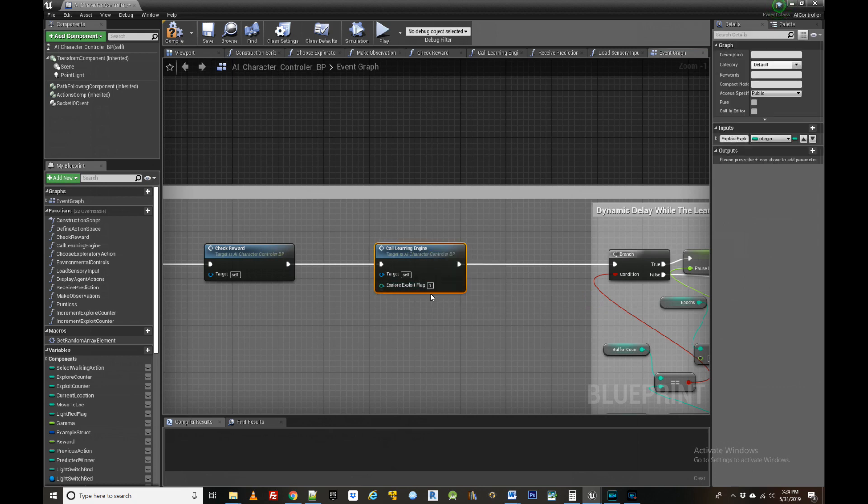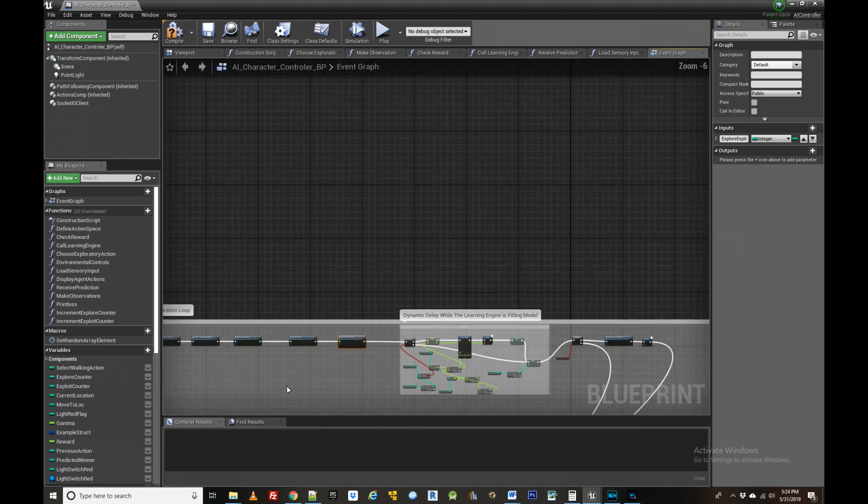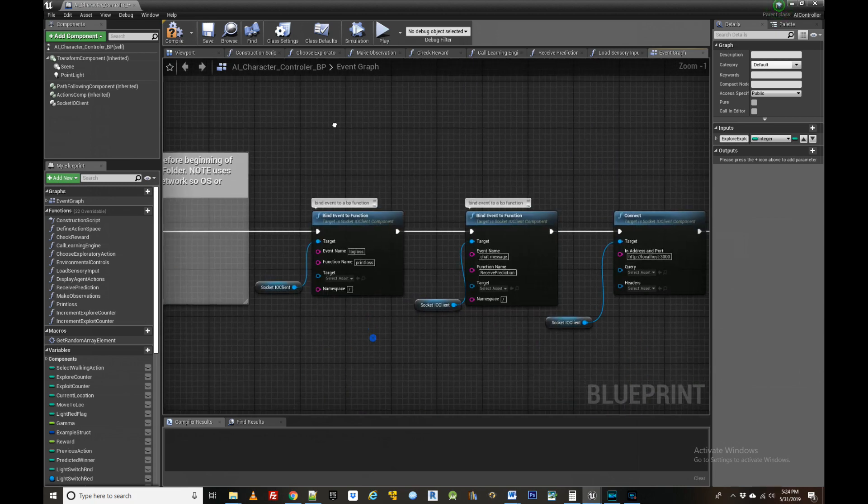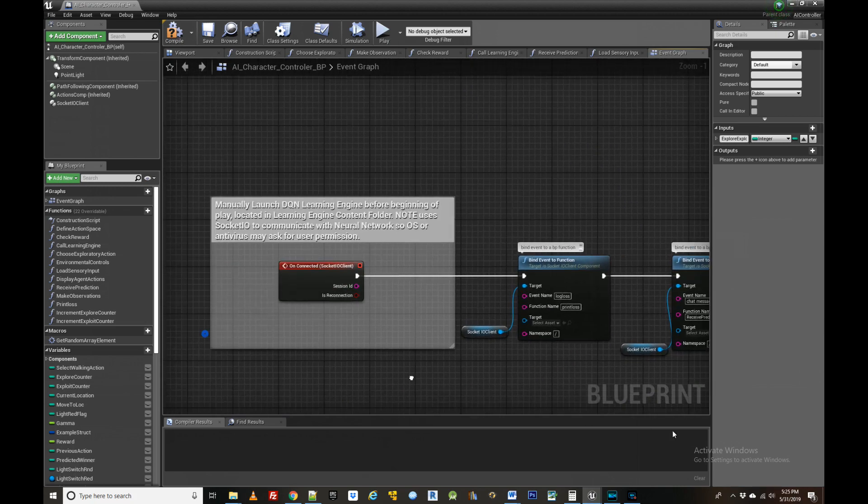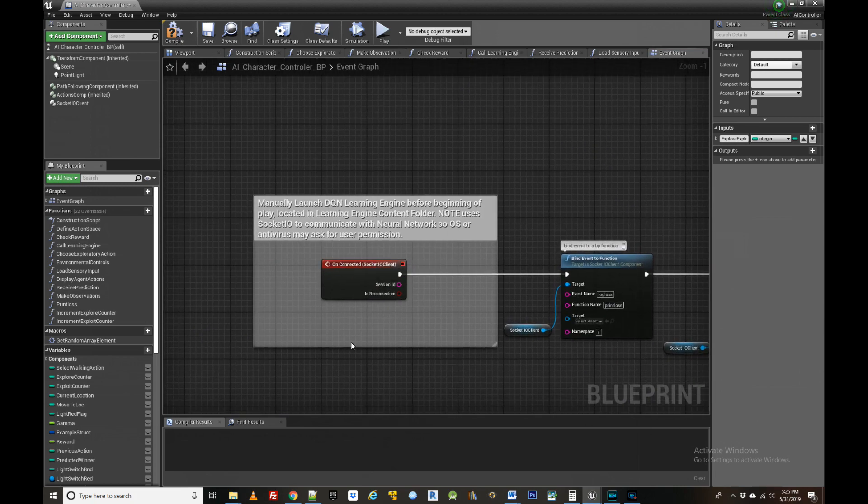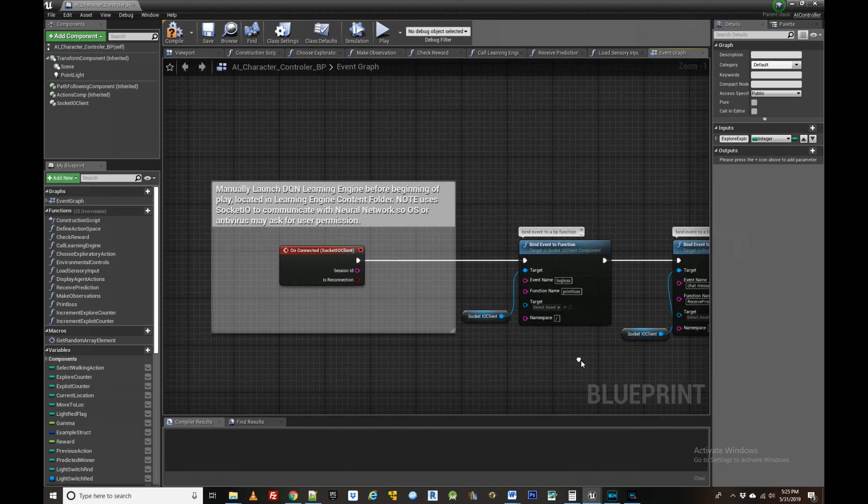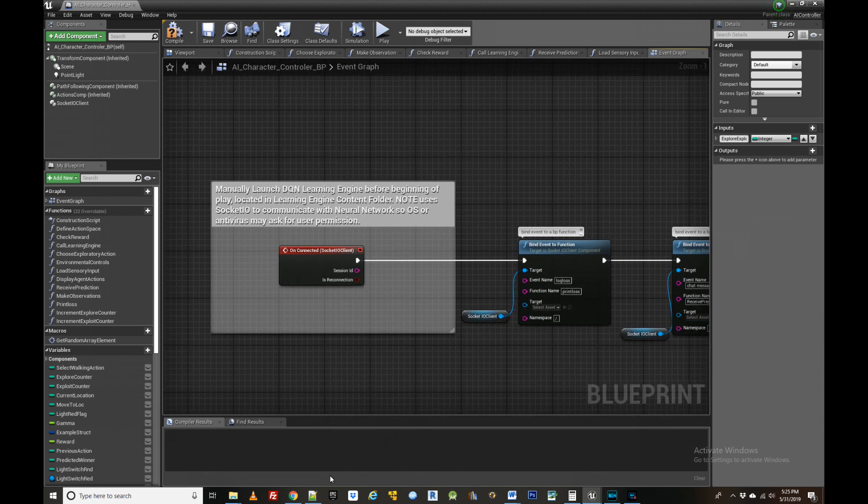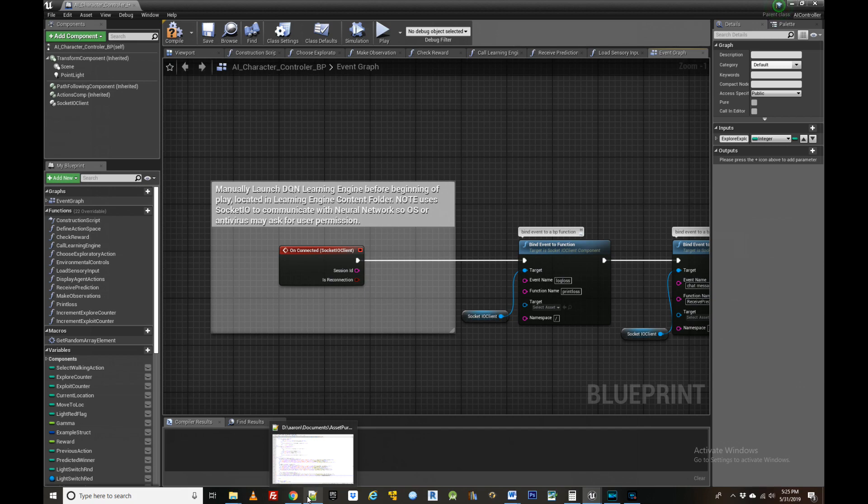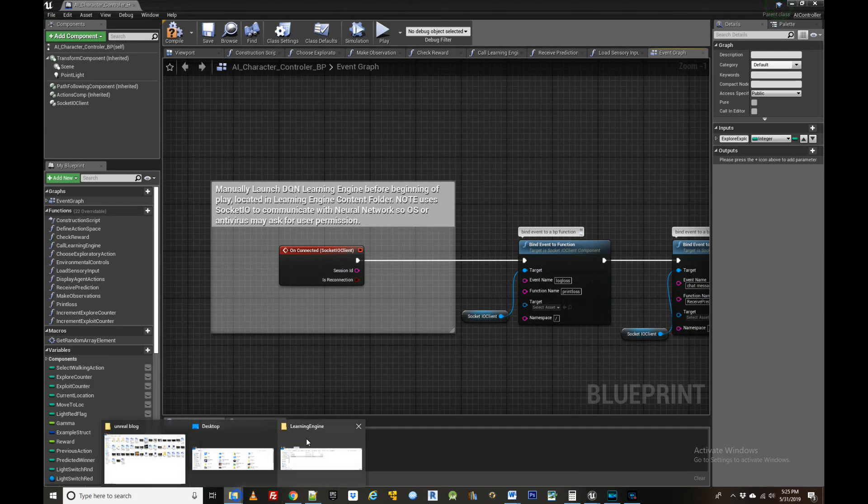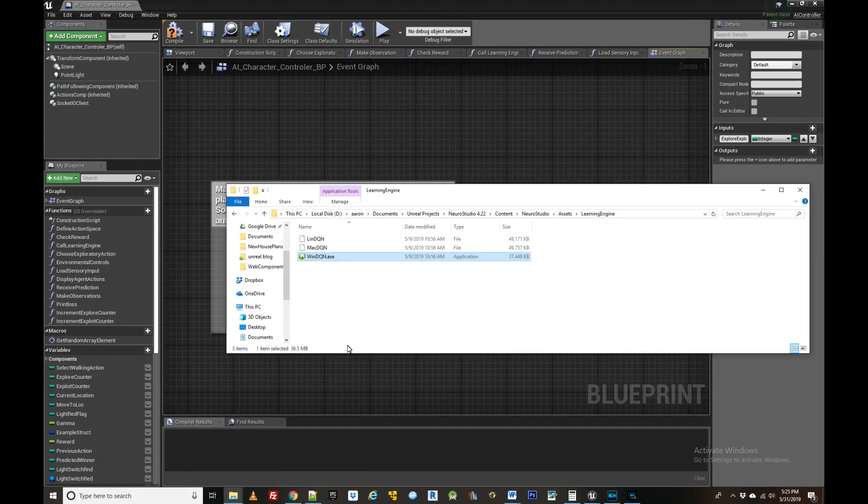The NeuroStudio learning engine and the accompanying neural network exists as a separate executable file that must be launched prior to play. It is located in the game assets directory and communicates with the agent via a socket IO connection. The idea is that the learning engine and the neural network need not be stored locally but could be in the cloud or another type of edge device allowing for distributed computation.